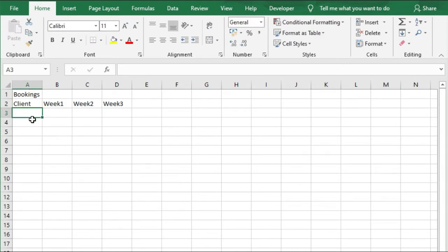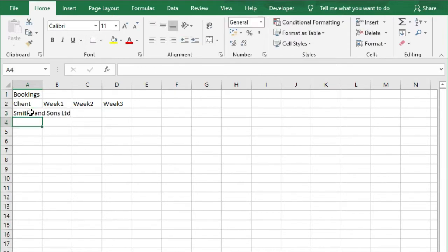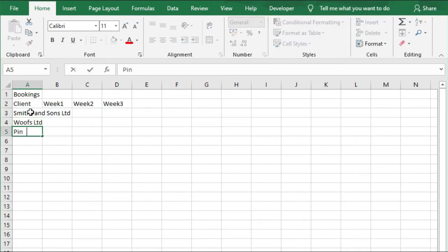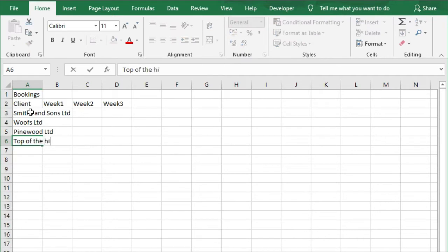Next, we're going to have the names of some customers. Let's have Smith & Sons Ltd, Wolfs Ltd, Pinewood Ltd, and Top of the Hill Ltd.